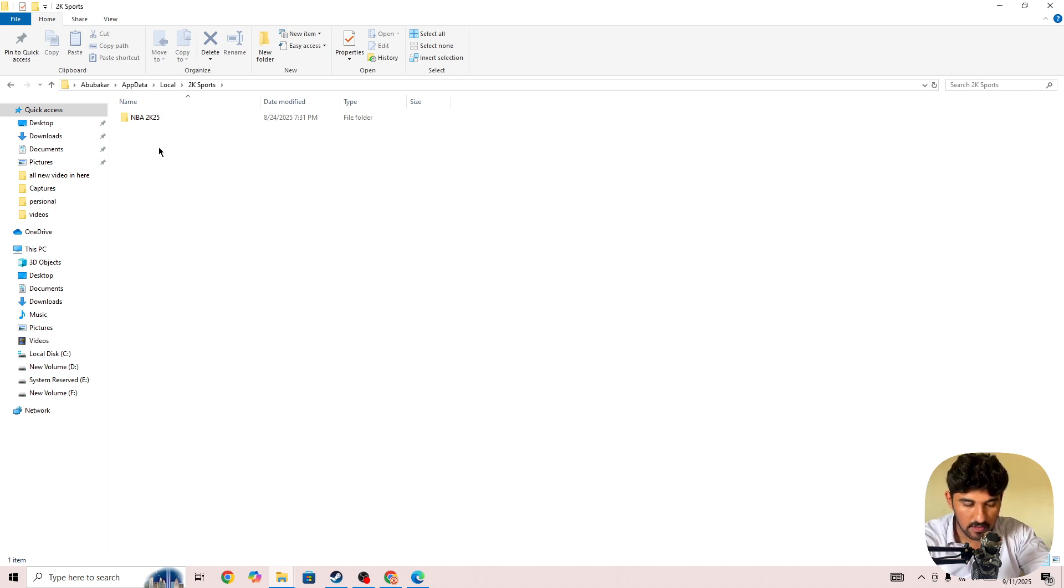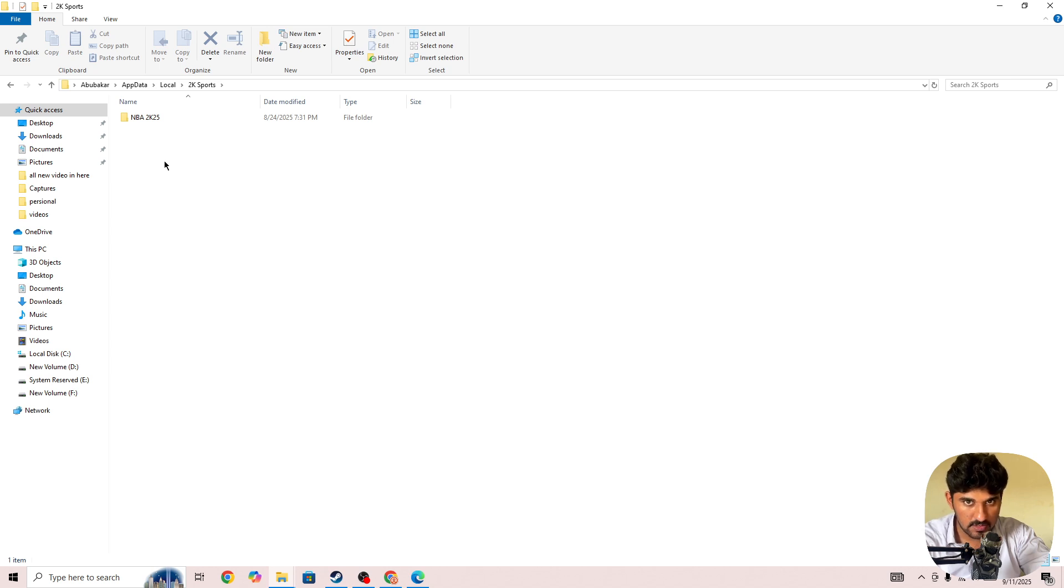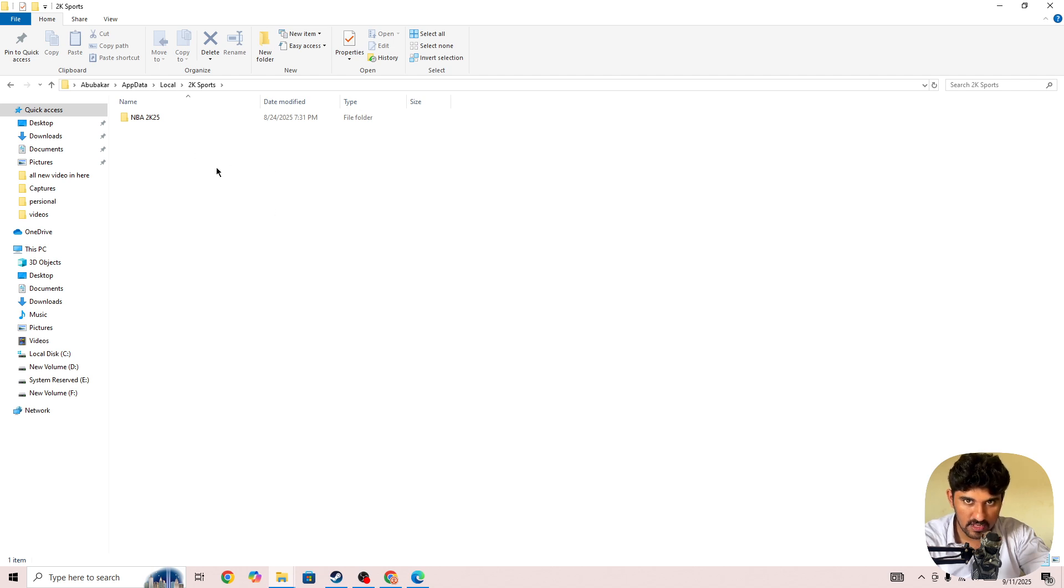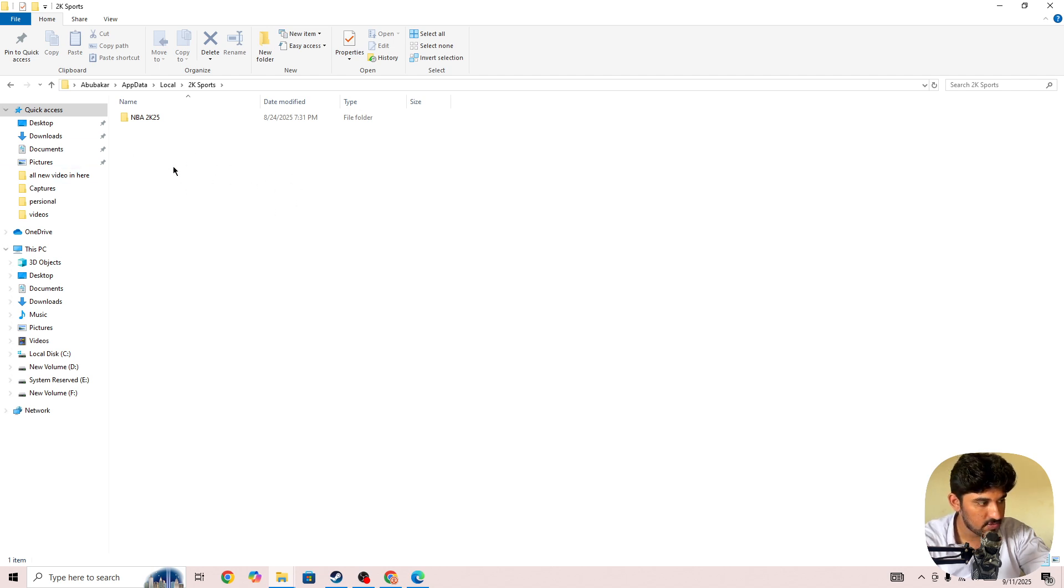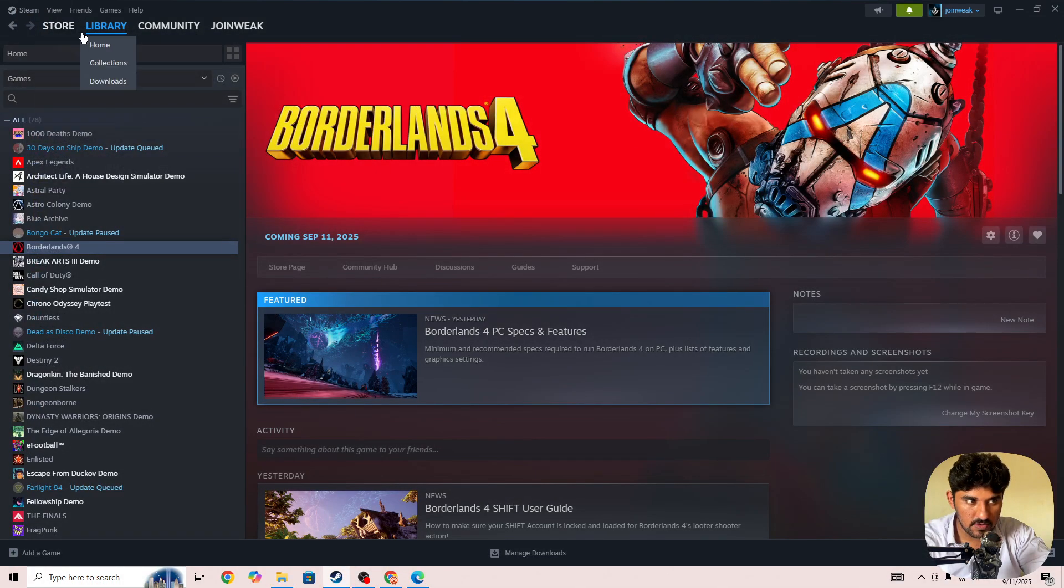Right click on the Borderlands 4 folder and press the delete button. But make sure it will clear the save data. If you don't want to clear the save data, you can follow the other steps and leave this one to the end. If none of the other steps work for you, then try this method as well.